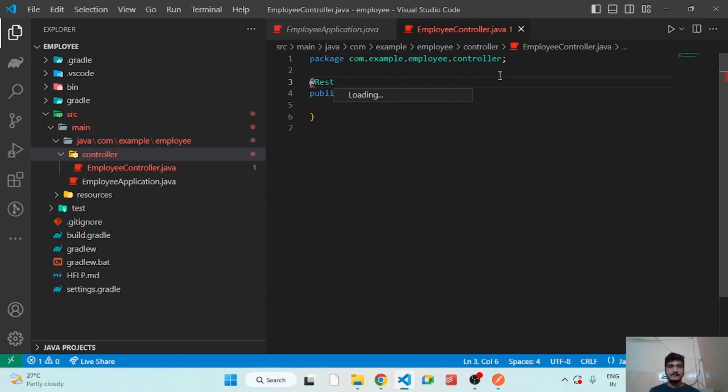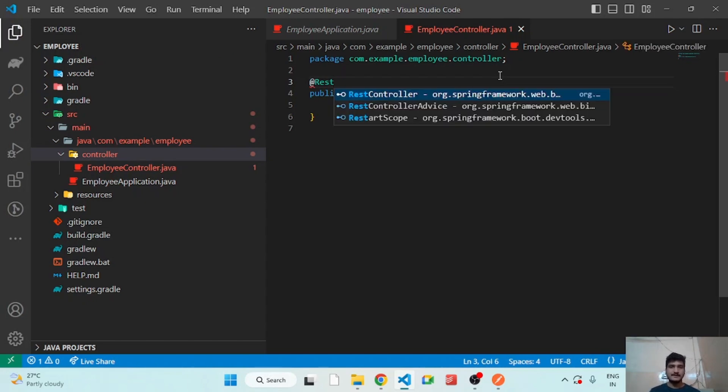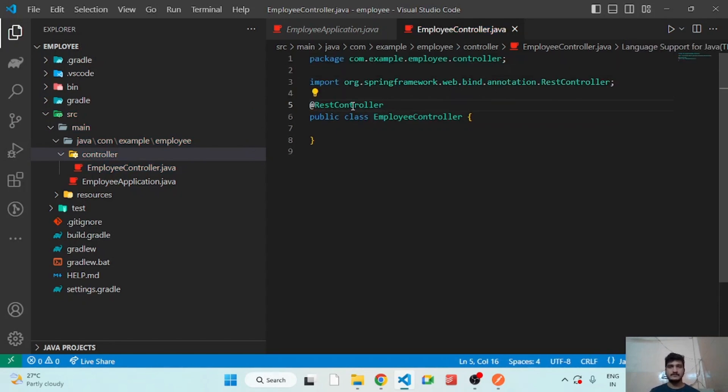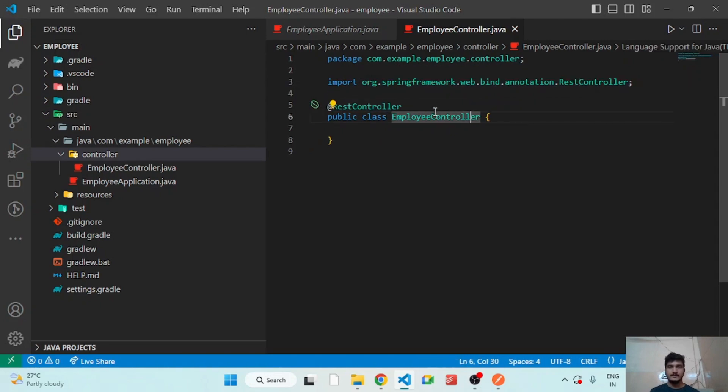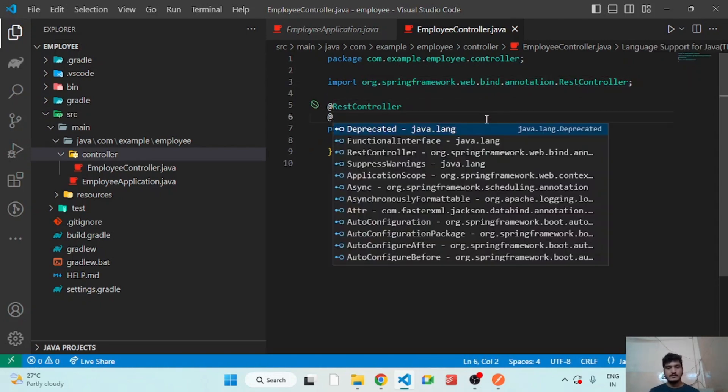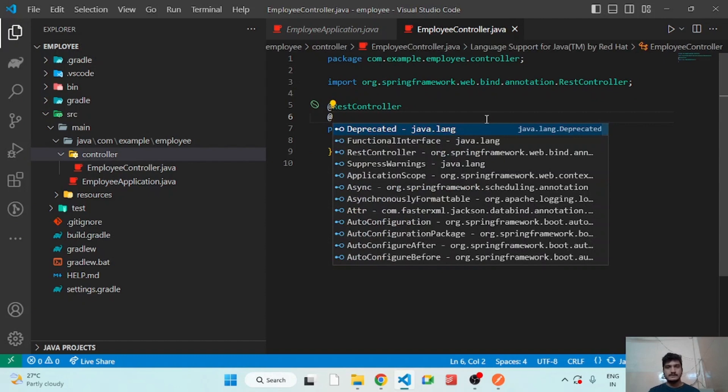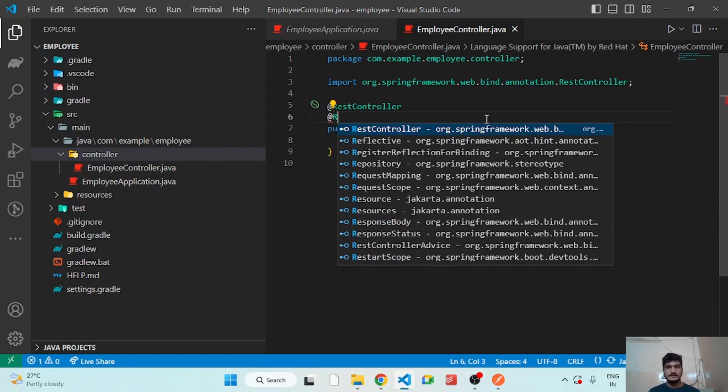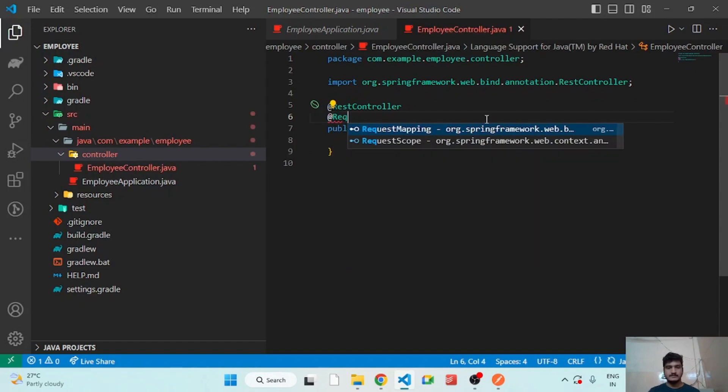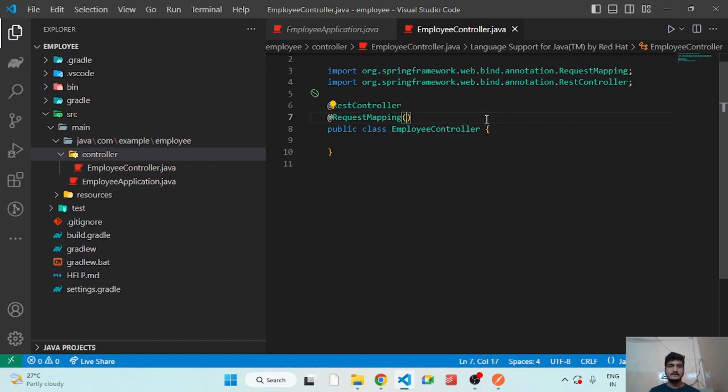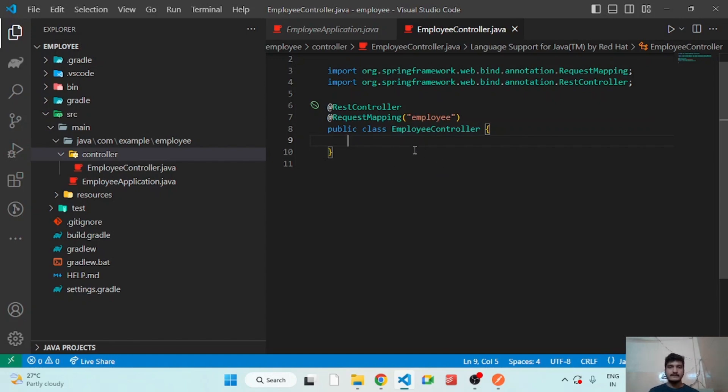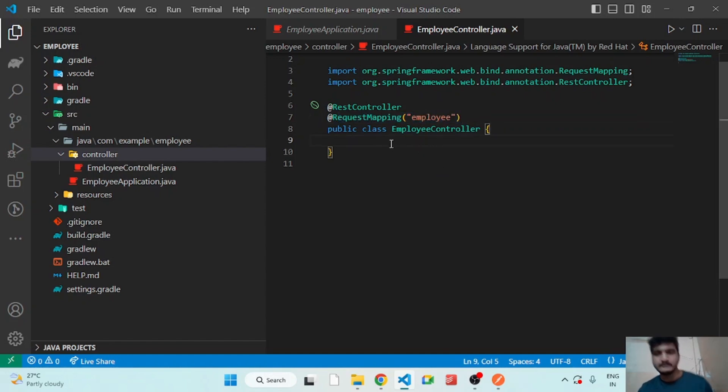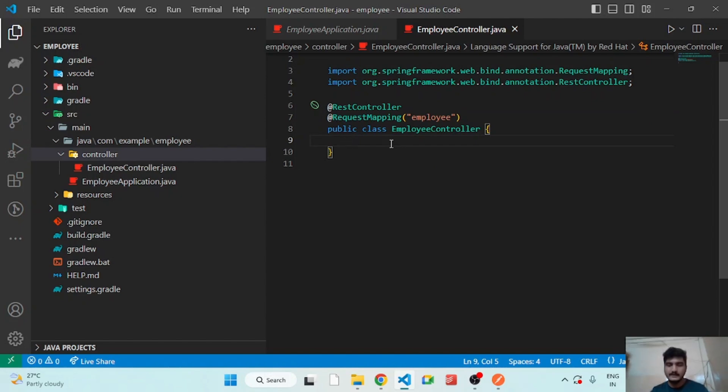I'm using Control+Space to get these suggestions. I'm selecting the first one and it's automatically imported. After that I will use another annotation as RequestMapping, so in RequestMapping I will add employee. I will explain to you what is RequestMapping later. First let's understand very basic API.